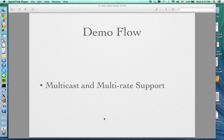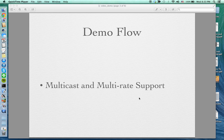The main part of this demonstration will show multicast and multirate support, which uses the meter table to limit the rate. Now I'm going to show you the real demonstration.